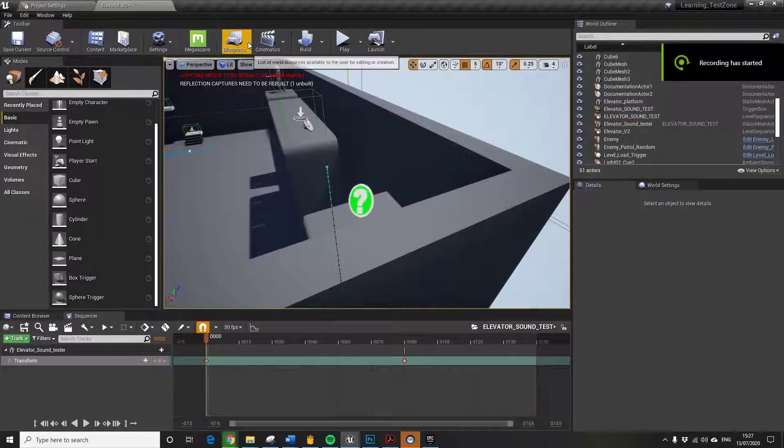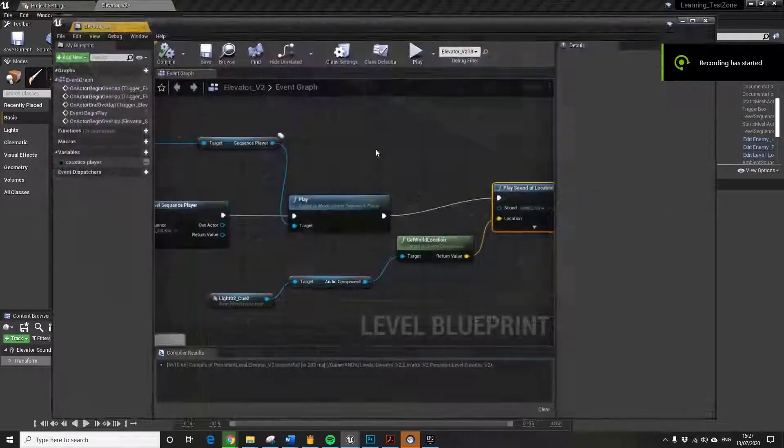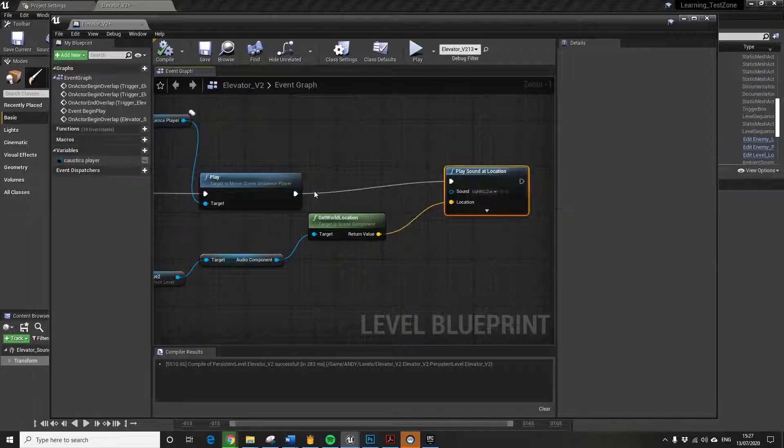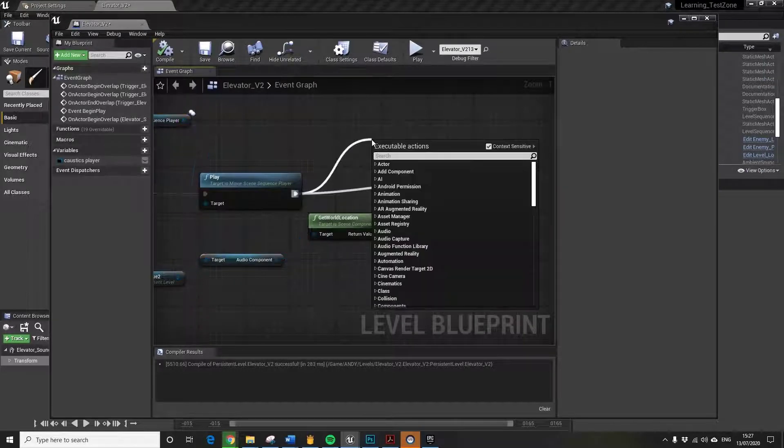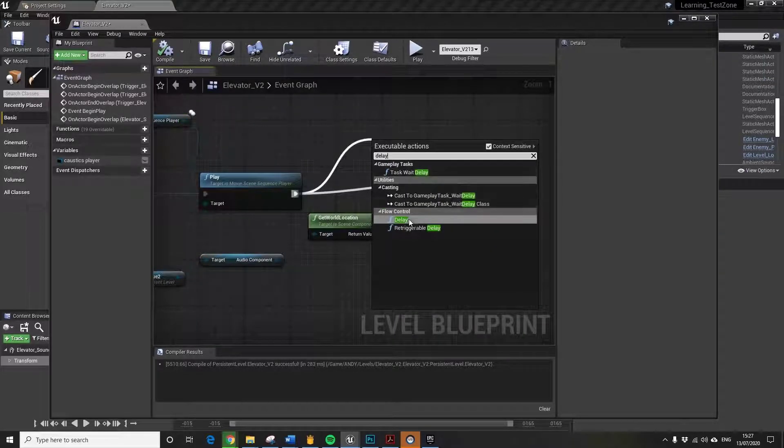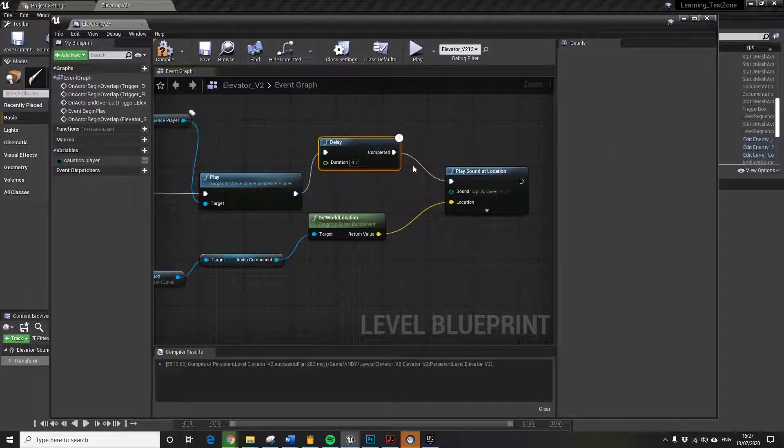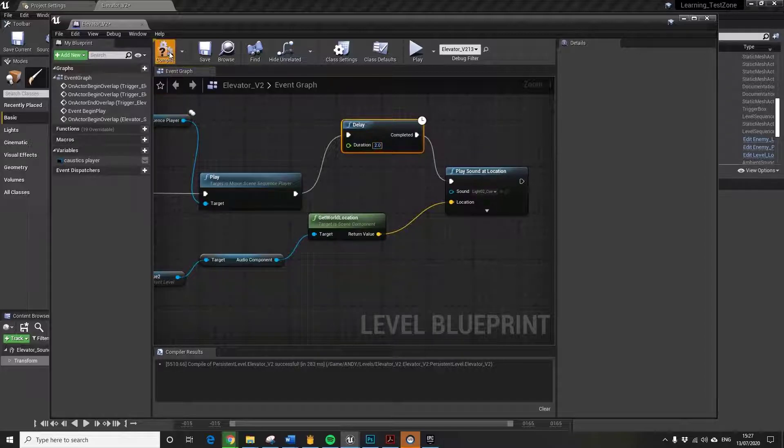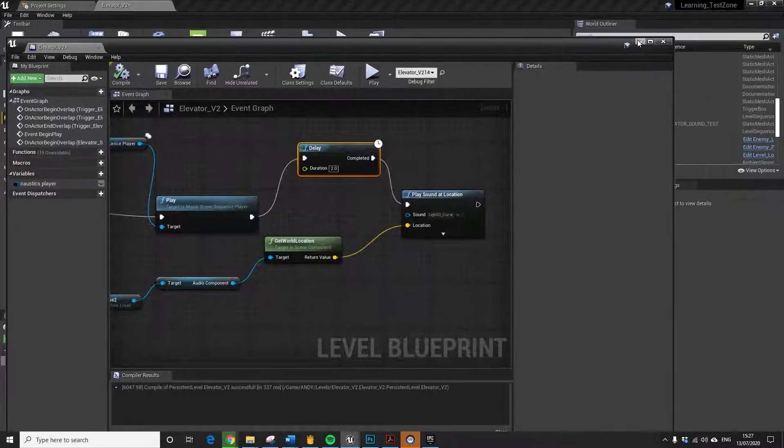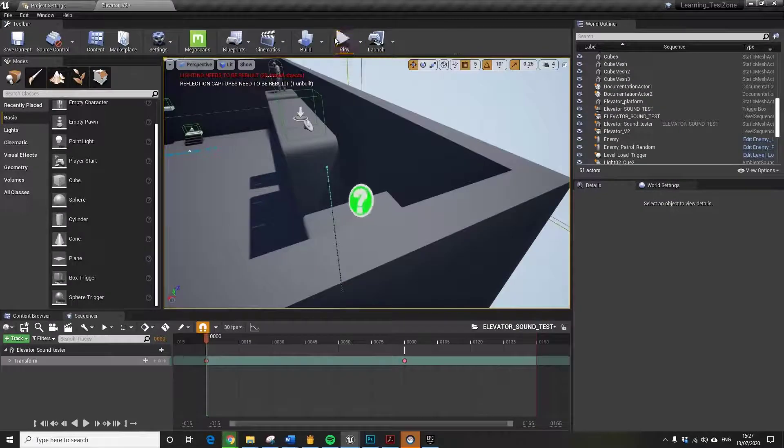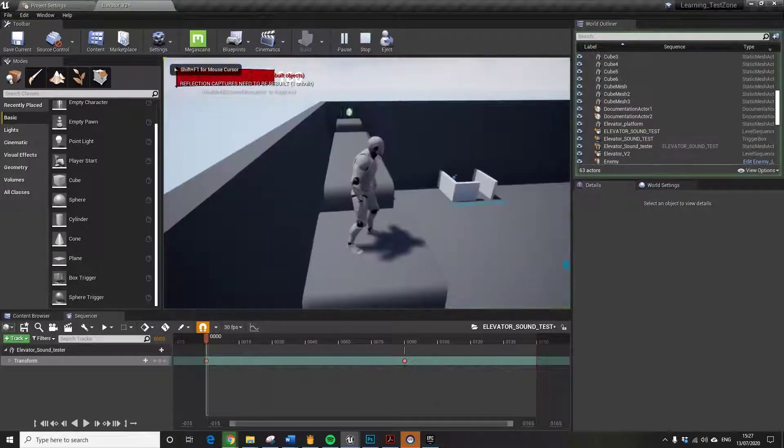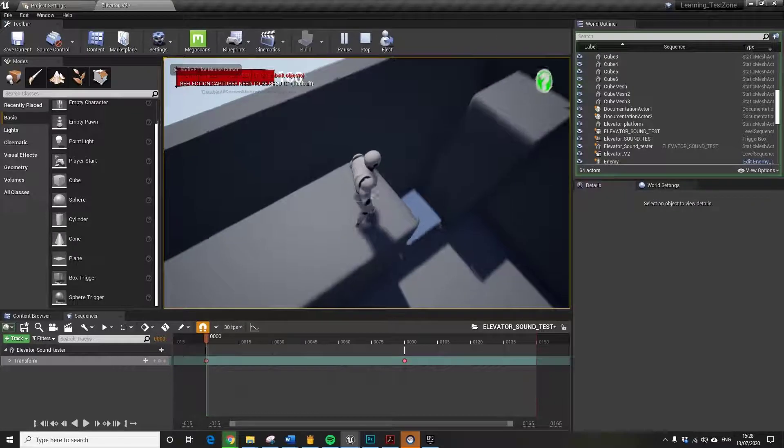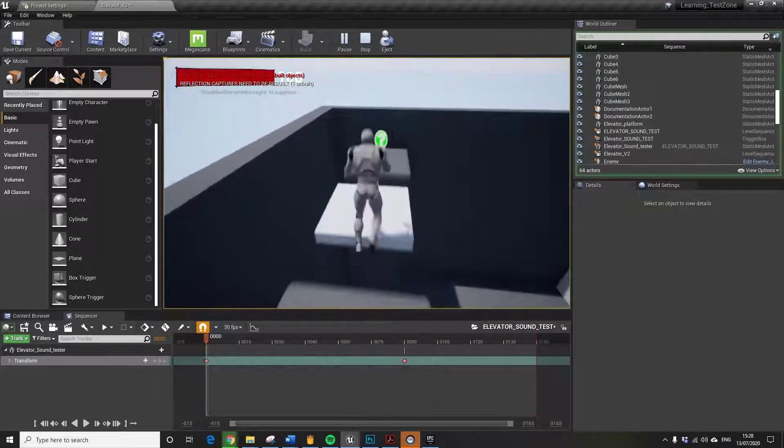Just one last thing is just to show that you can effectively also just put a little delay in here if you want there to be a pause. That means if you want there to be a pause before the sound starts. Let's just put two seconds in. Compile it. Let's have a quick look. That's coming up and the sound's been delayed. There we go. Happy days.